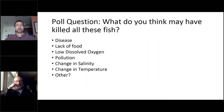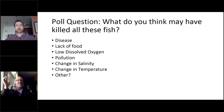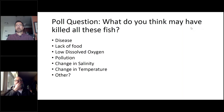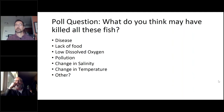The question is — and this is a poll question you can chat into the box — what do you think actually might have killed those fish? The options are: disease, a lack of food, low dissolved oxygen, some kind of pollution event, a change in salinity, a change in temperature, or maybe something else. Low DO seems to be winning. We also got pollution, increased sediment, poor stormwater management, lack of plant life, change in salinity. There are a lot of potential causes.